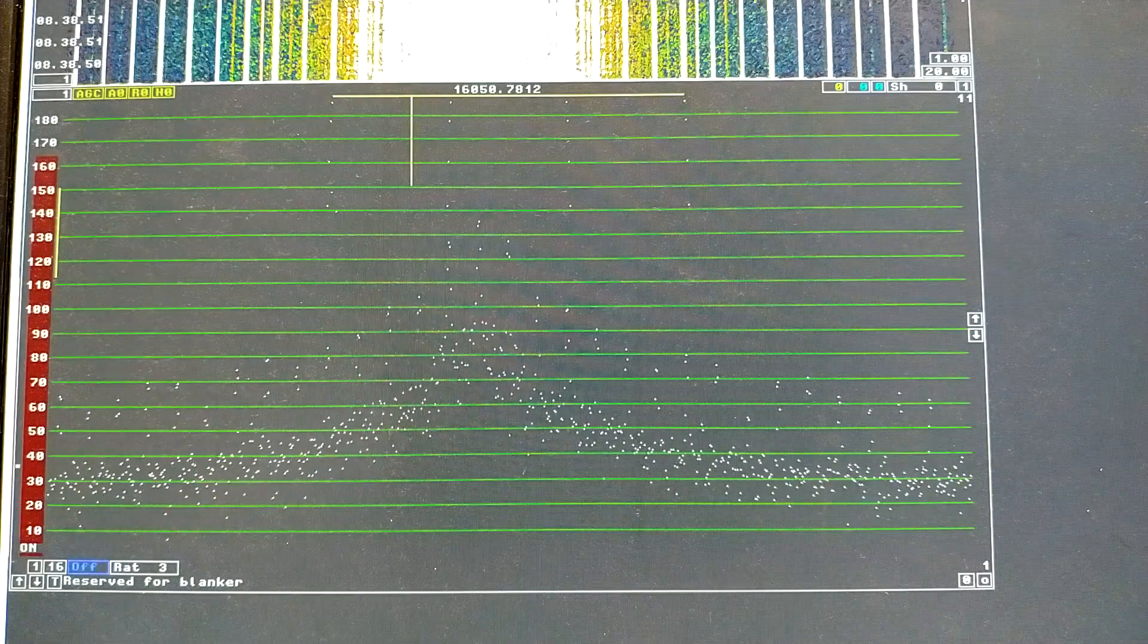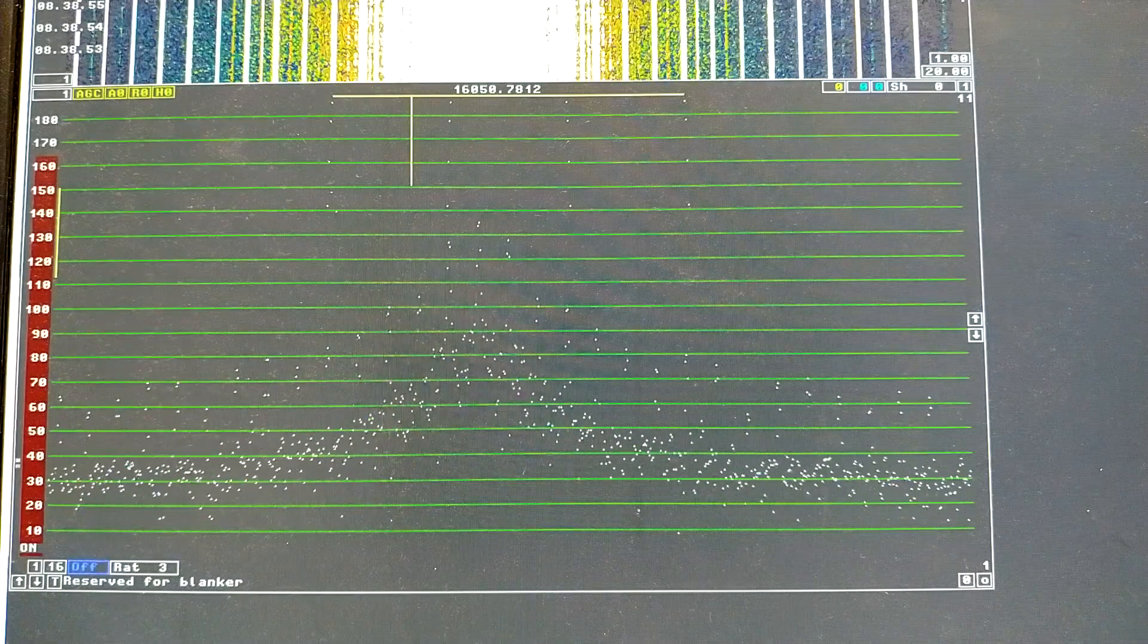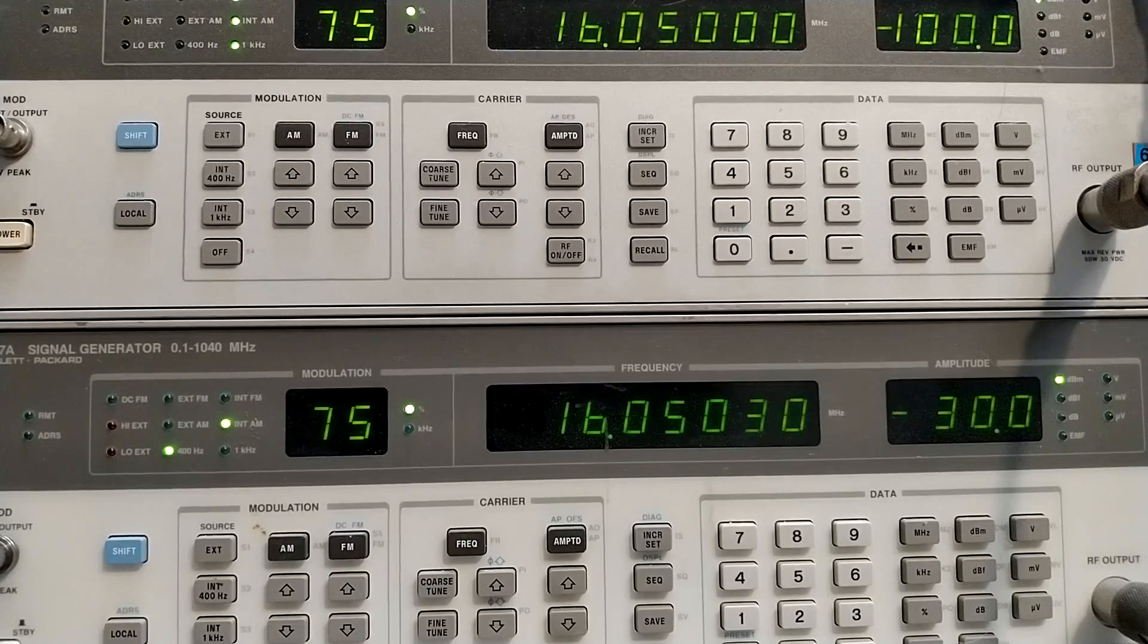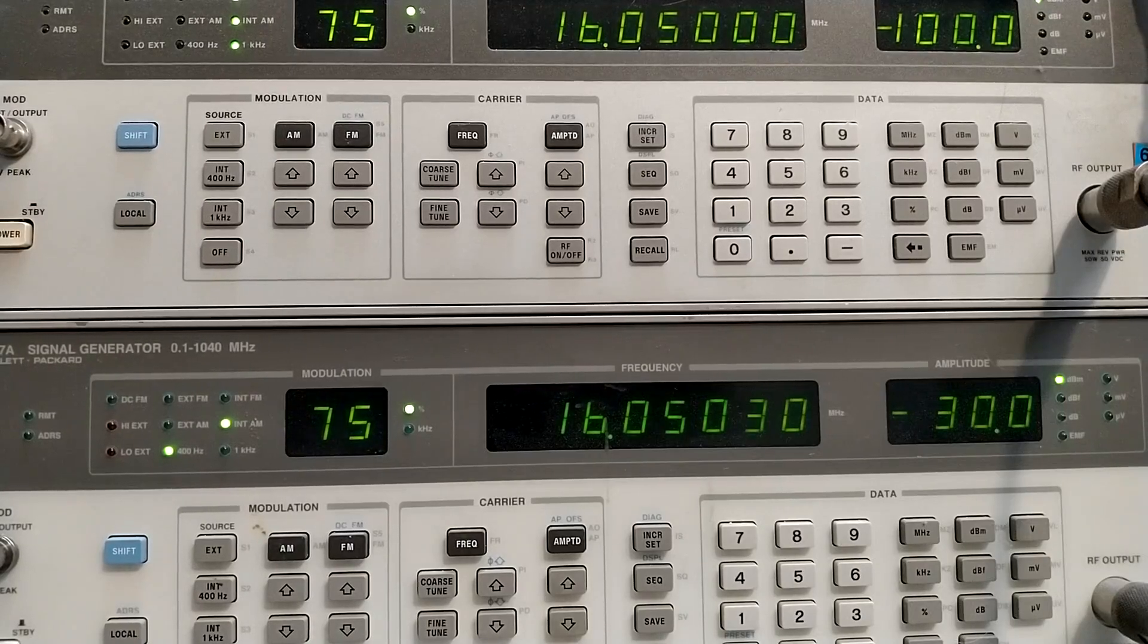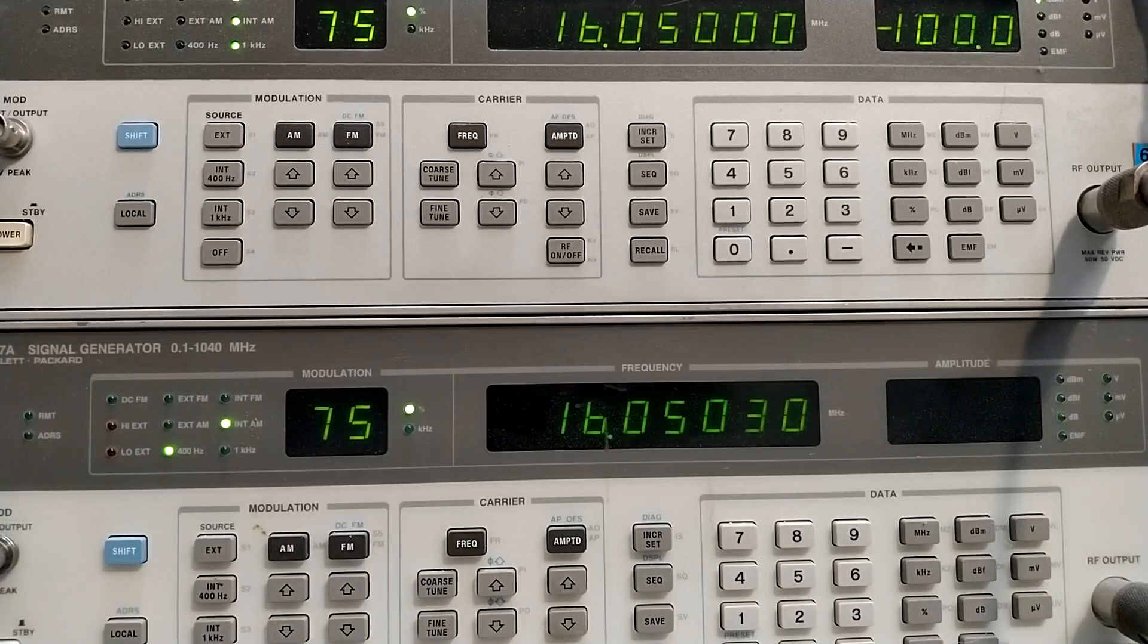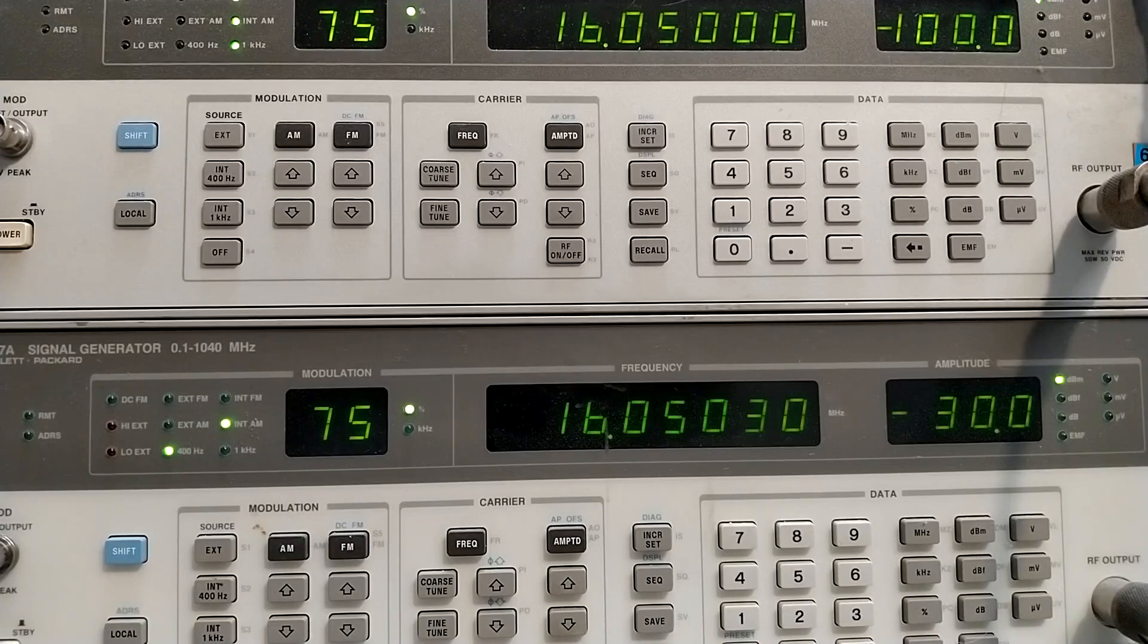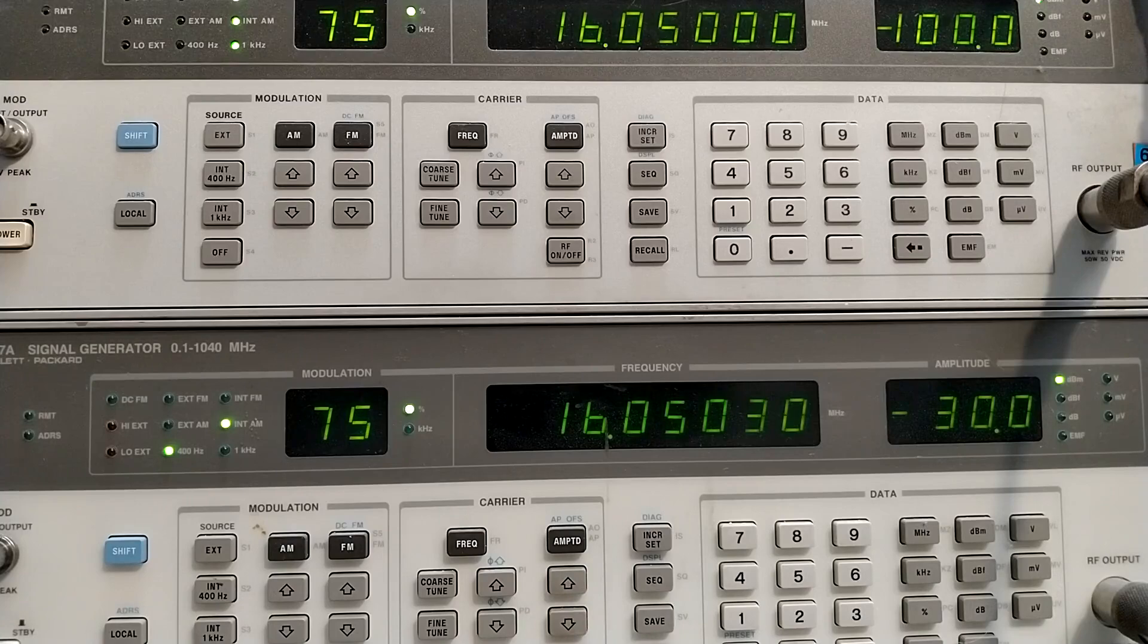And of course, I had it like that also on the previous tests. Here I have 70 decibels difference. And Perseus is still linear. If I go further, there will be clipping in the Perseus hardware.